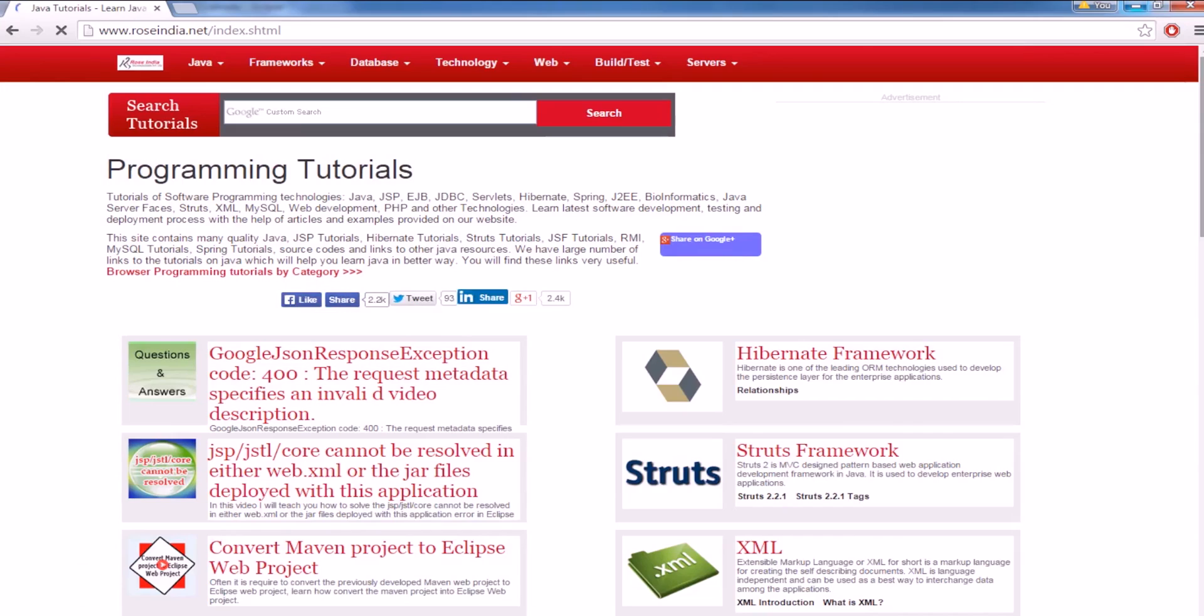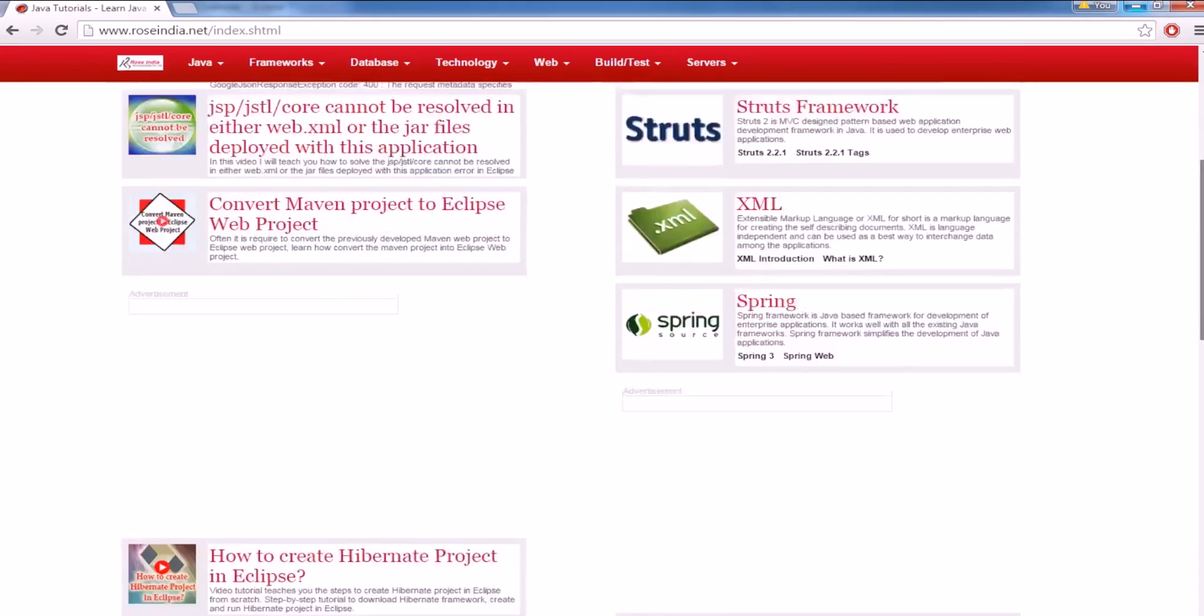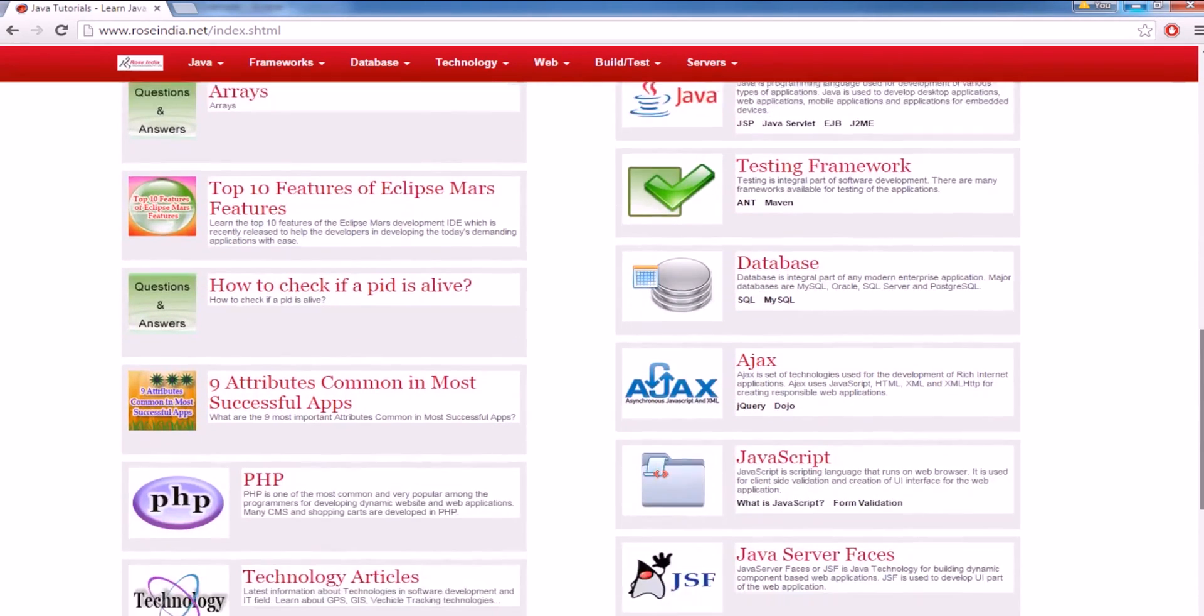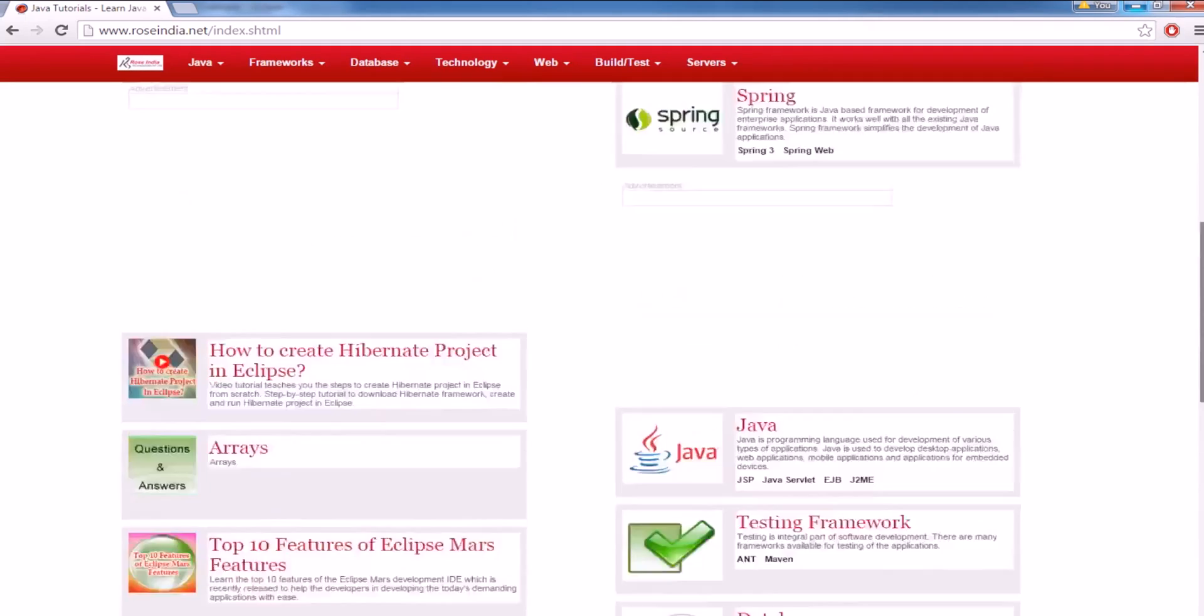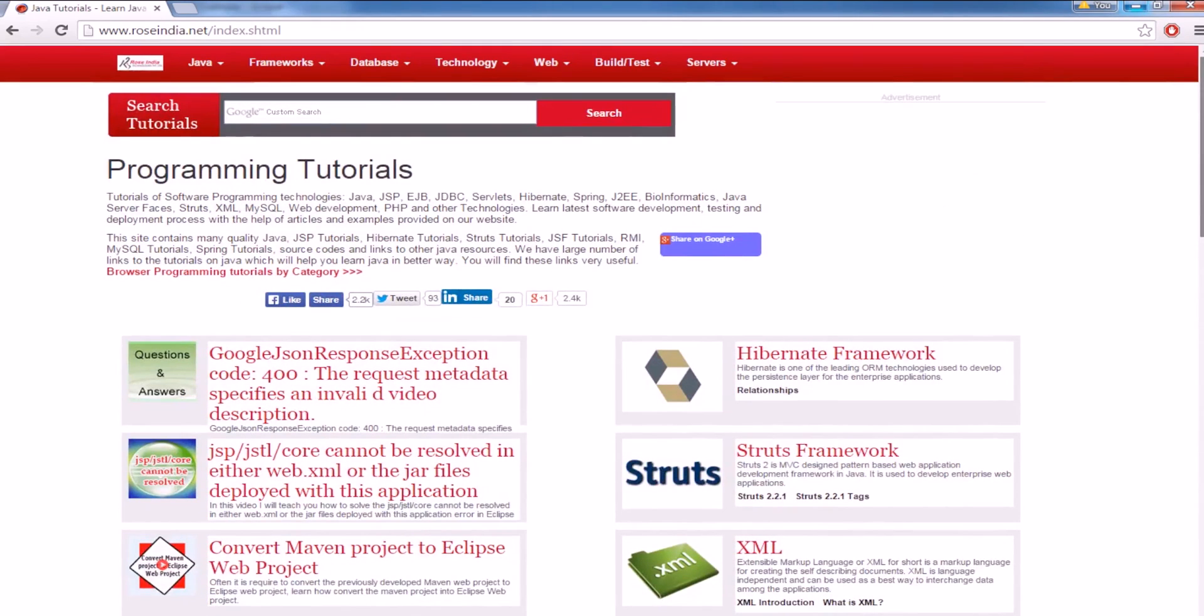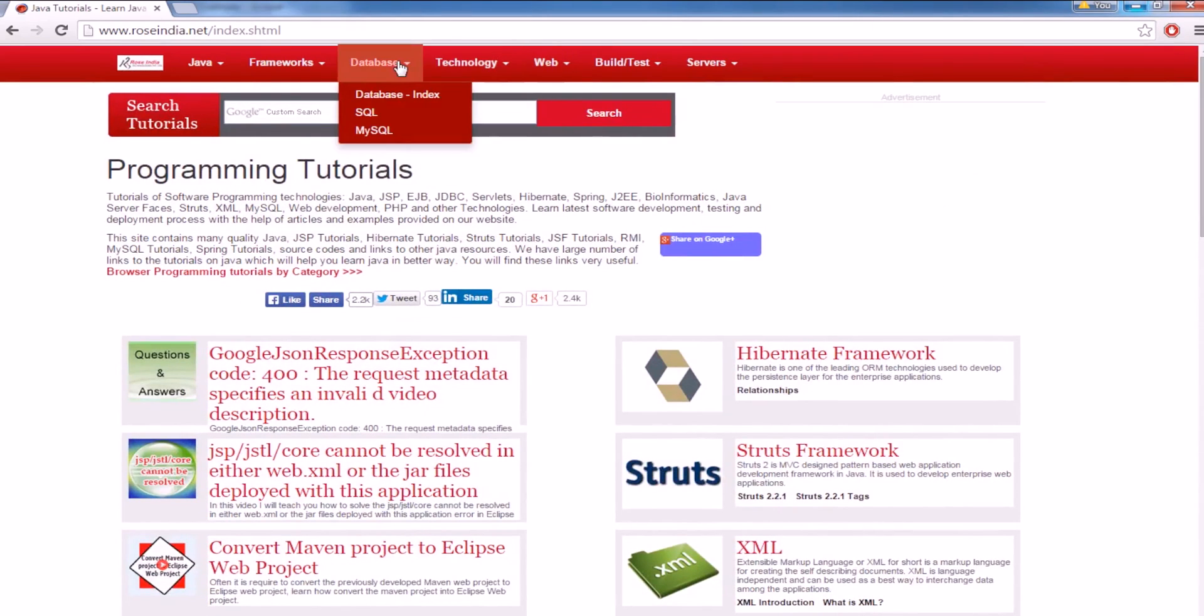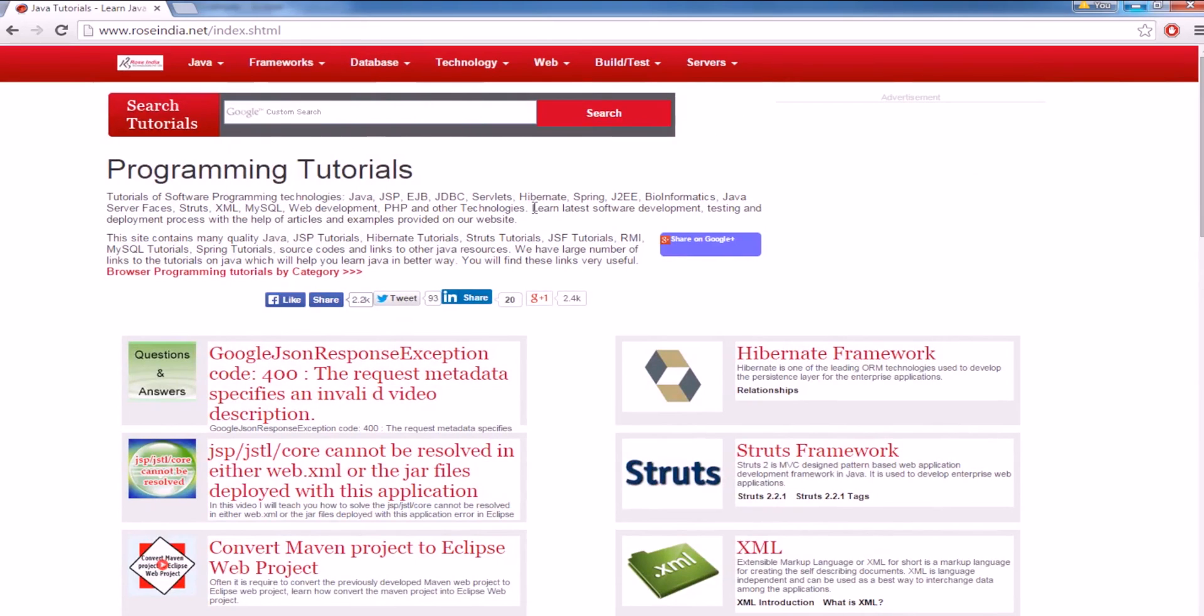On the home page of our website we have tutorials on Hibernate, Struts, XML, Spring, Core Java, Advanced Java, Testing Framework, Databases, JavaScript, PHP and many other technologies. Visit our website and learn from these tutorials. Also subscribe to our YouTube channel. Thanks for watching the video.